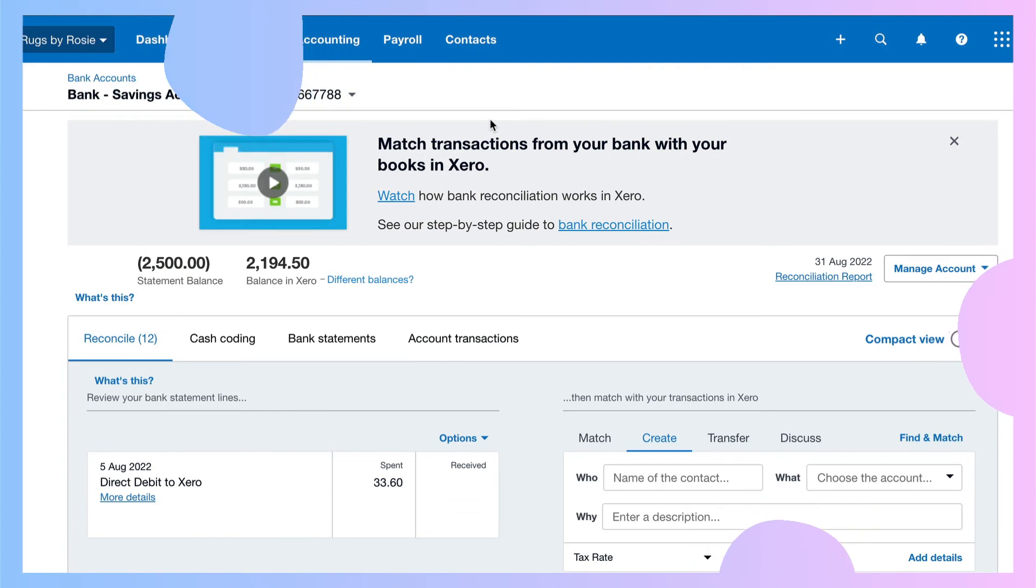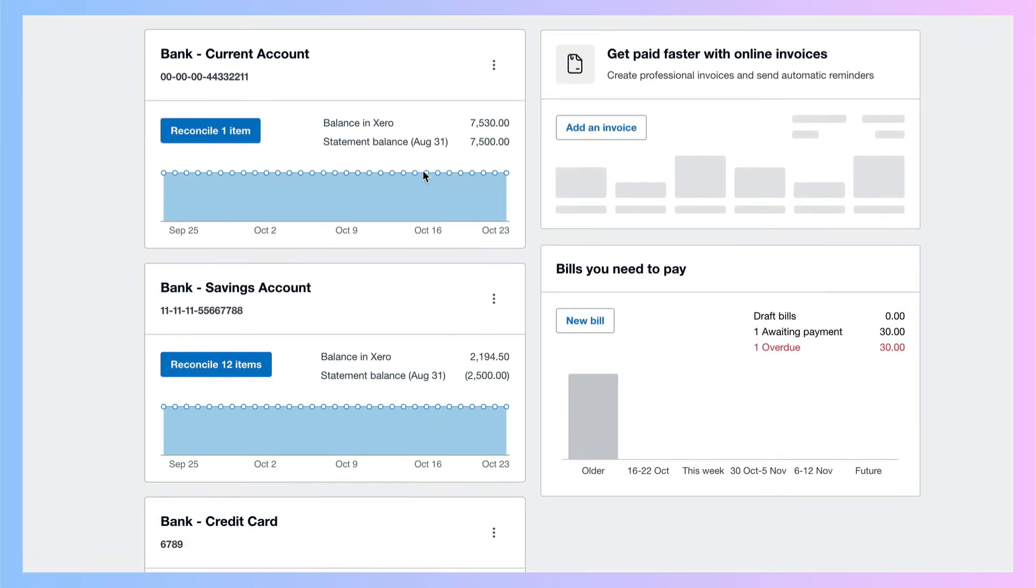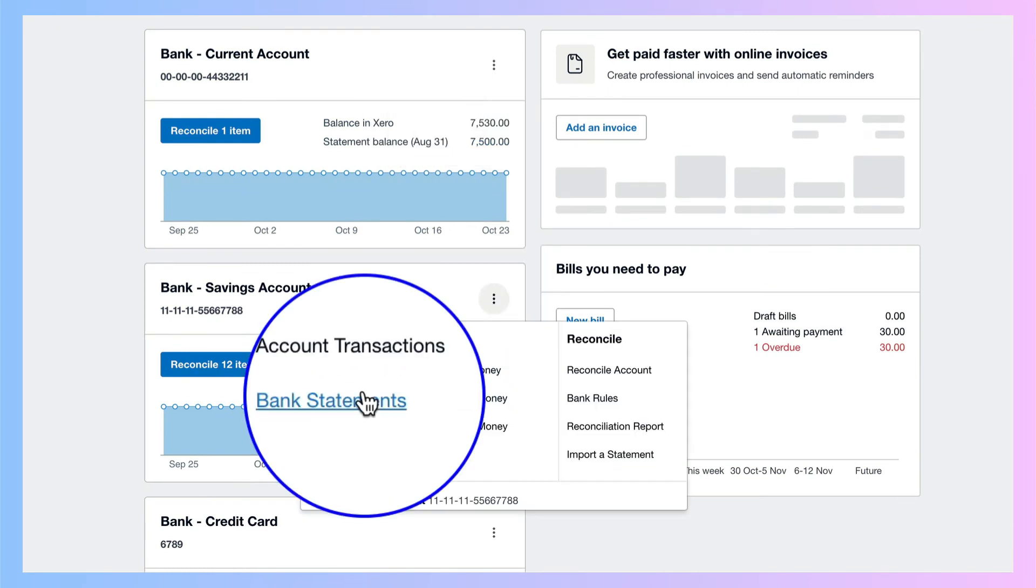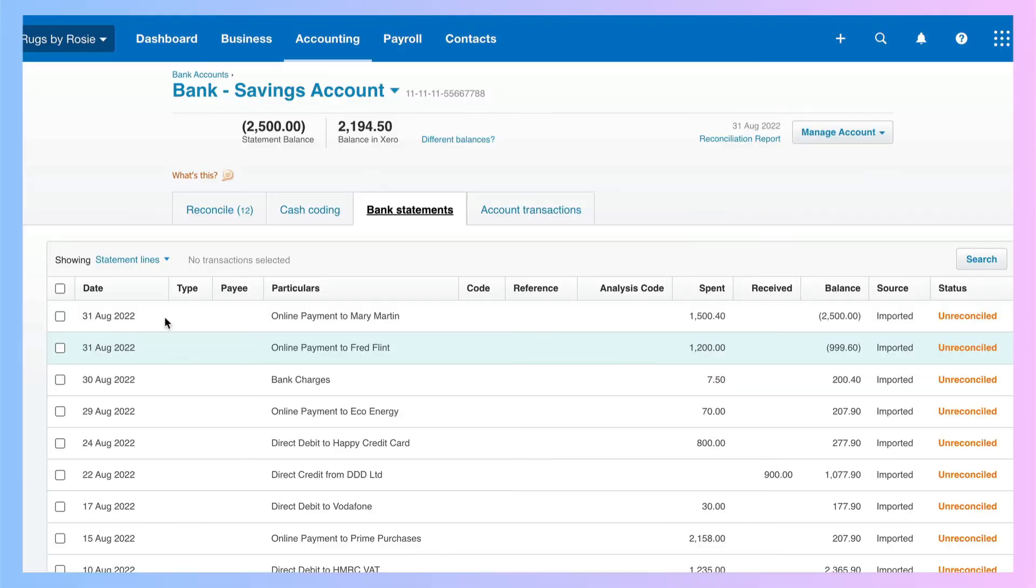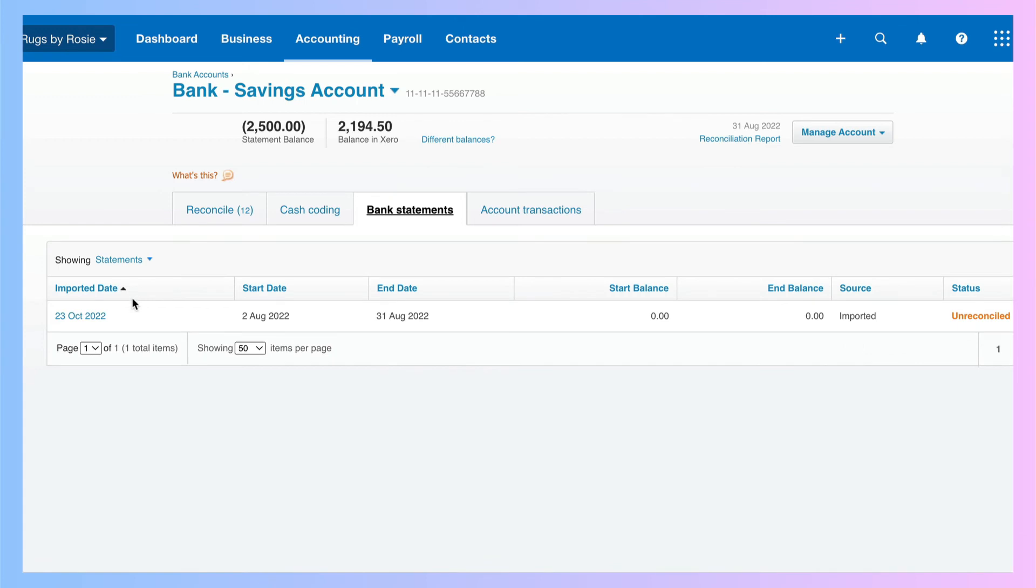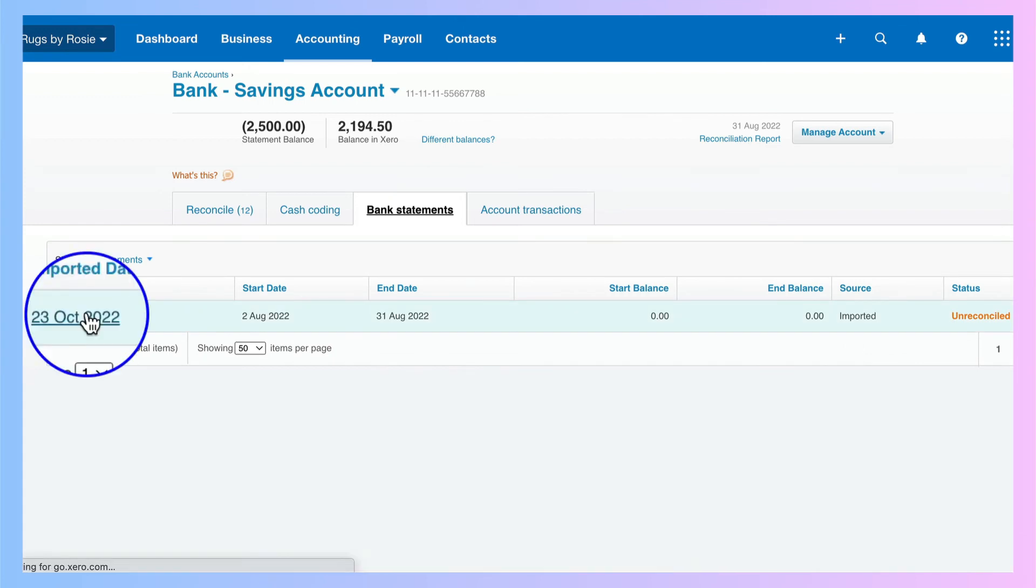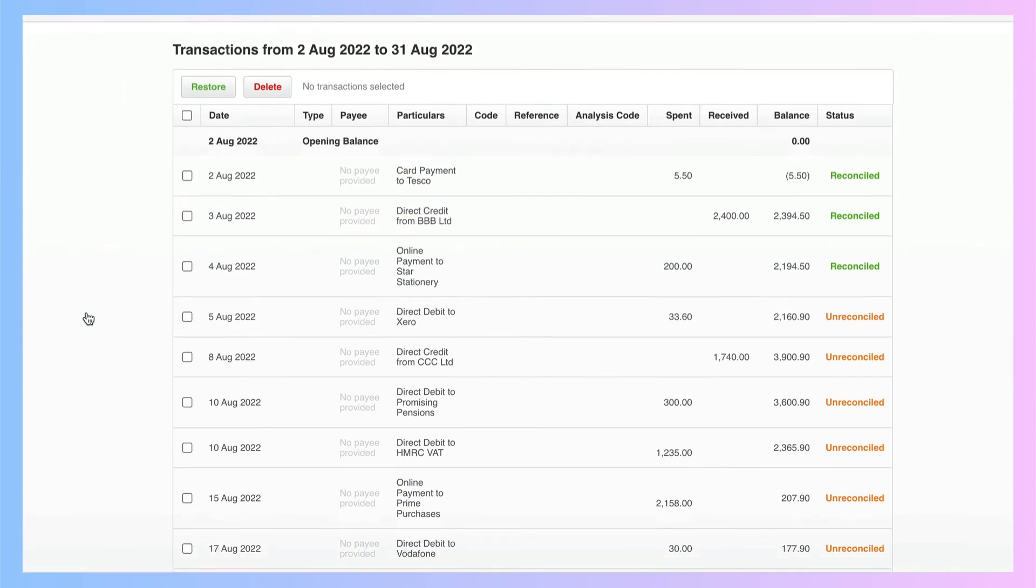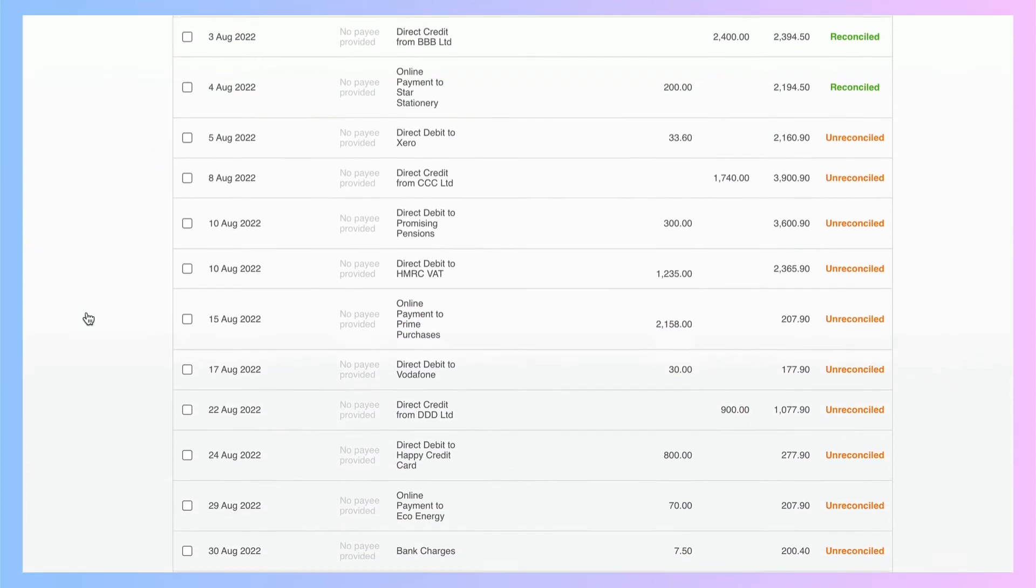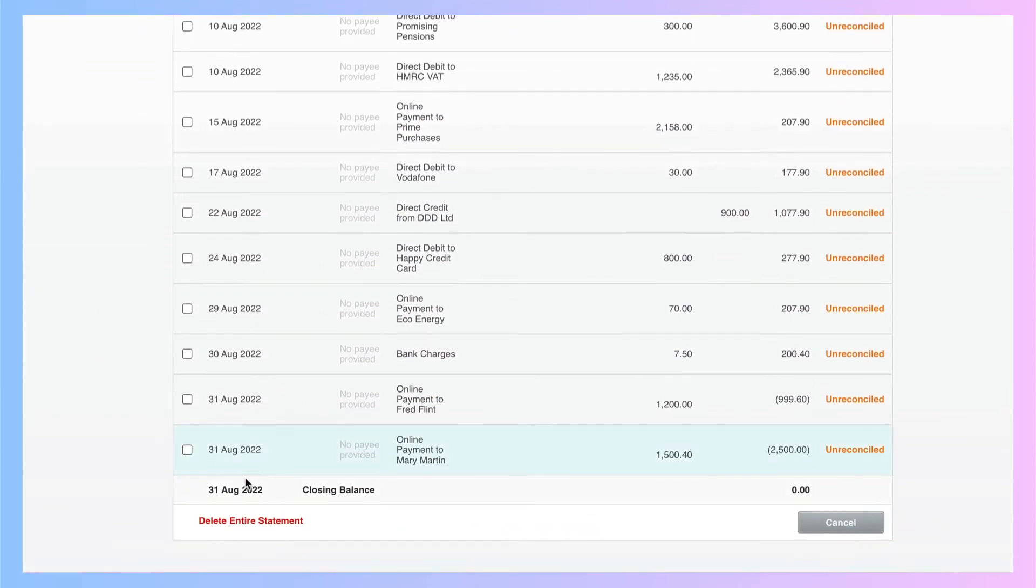So here's what you need to do. You need to go back to your dashboard, go to the bank account where you've made the mistake, click on the three dots, and choose bank statements. Then we're going to change from statement lines, and we're going to choose statements. And here's the statement that we imported in error. I can choose it, and then if I scroll down to the bottom, I have an option here to delete this entire statement.